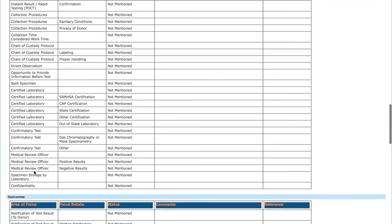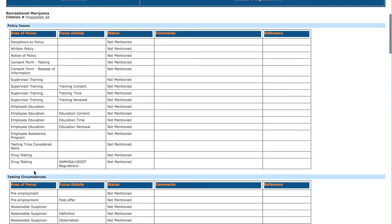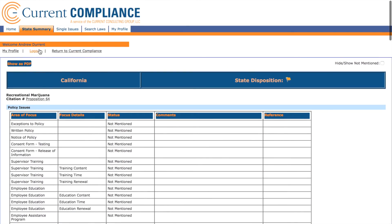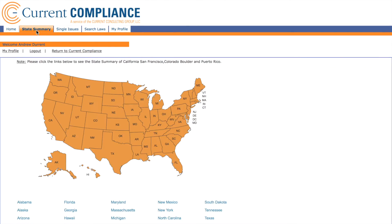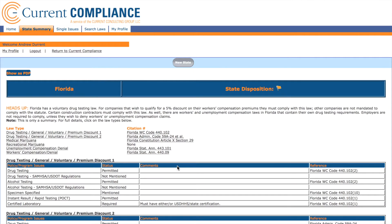Let's go back to the State Summaries page. Our final example will be Florida. Notice that there are two drug testing laws. Both are general, voluntary laws that offer a premium discount on workers' compensation insurance. How can there be two laws that do the same thing?